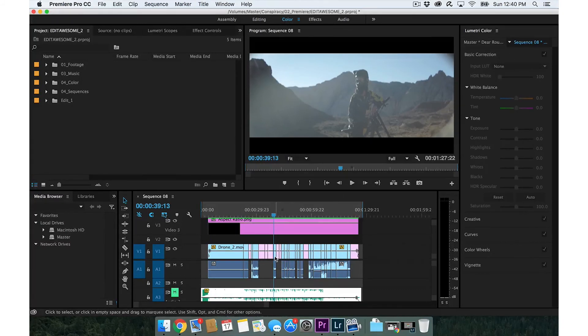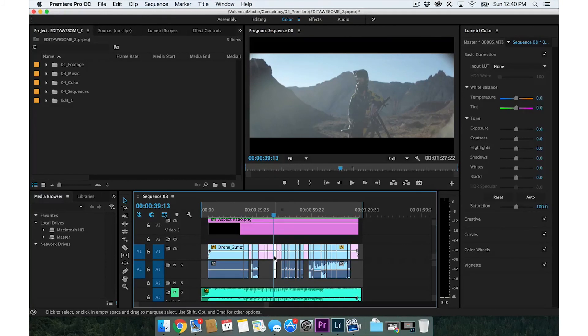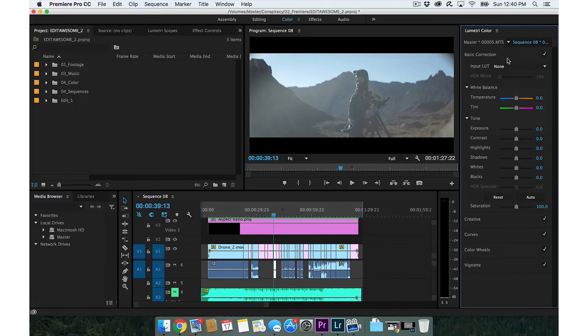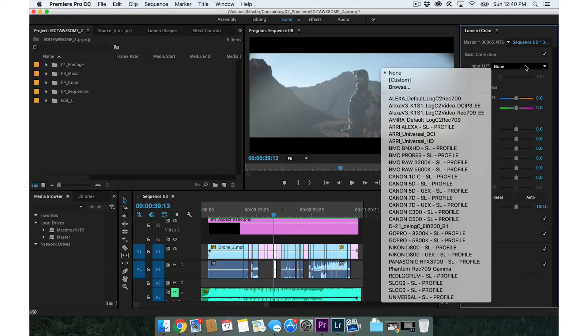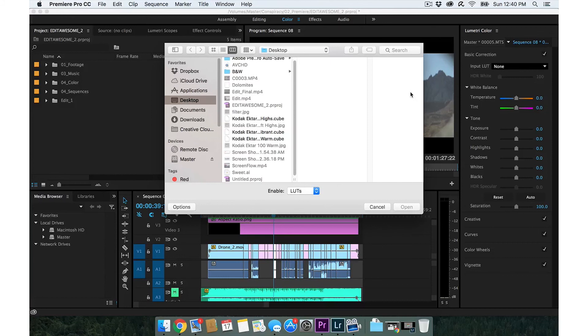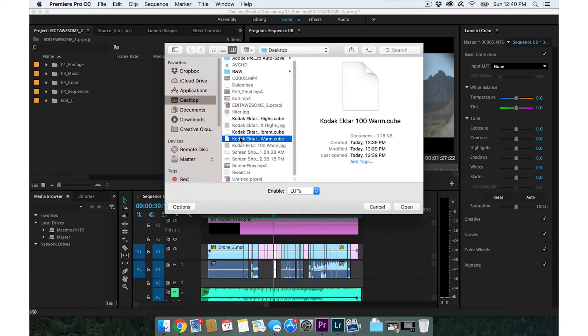Once we're into our color tab, we're going to click on that clip. You can either do basic correction or creative. I'm just going to do basic. Going to go to input LUT, browse, and let's go to the Kodak Ektar warm LUT that we created. Click open and boom, there you go.